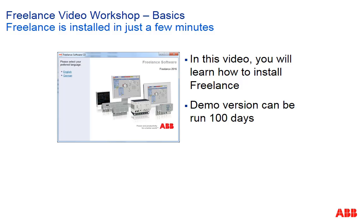In this video you will learn how easy it is to install Freelance. Freelance is installed in just a few minutes. Let's see how it works.